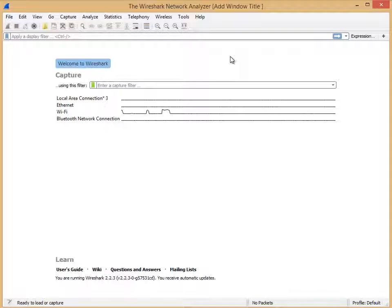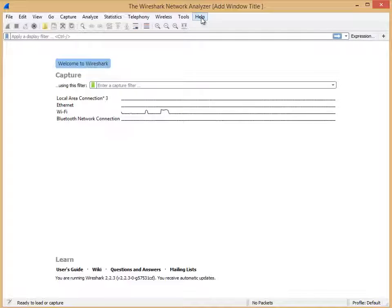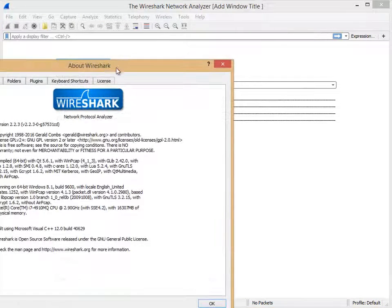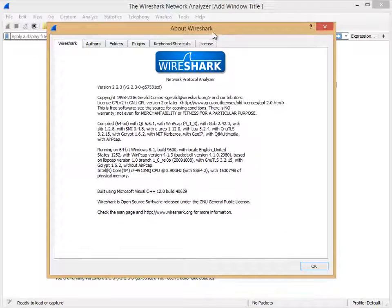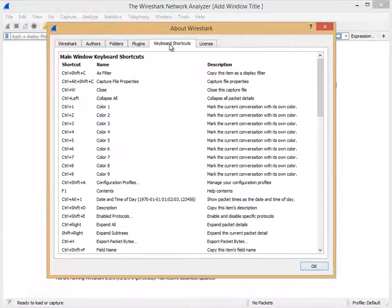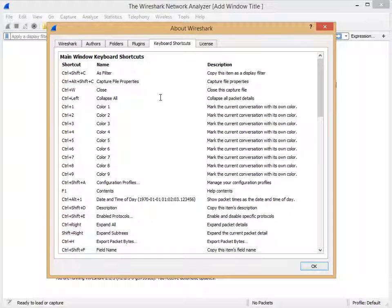So how do you get a list of all of them? Well, I'm going to show you a really easy way to do that. If you go to Help, About, you'll notice there is a Keyboard Shortcuts tab right there. So here's the easy part.